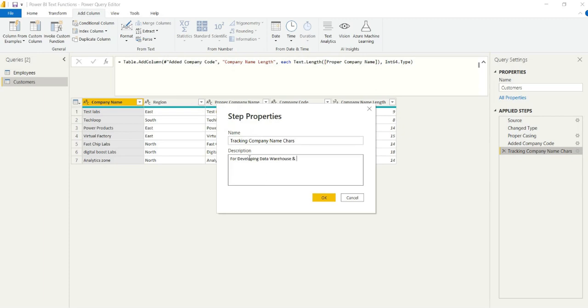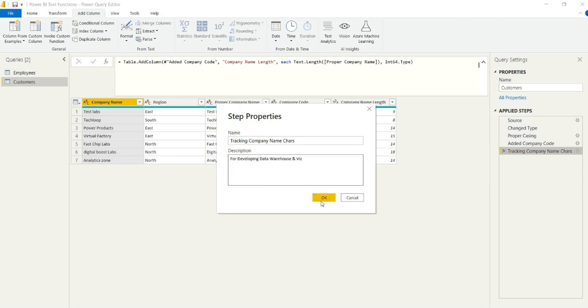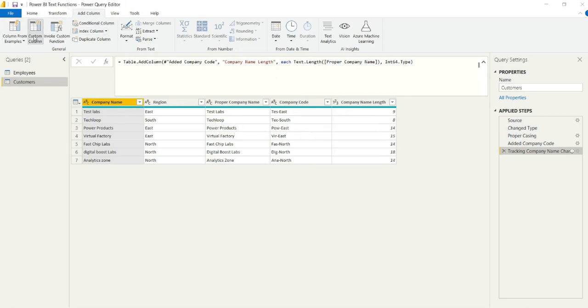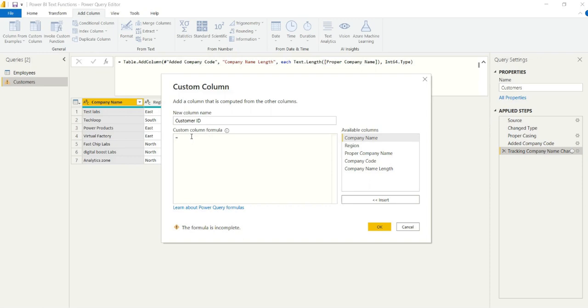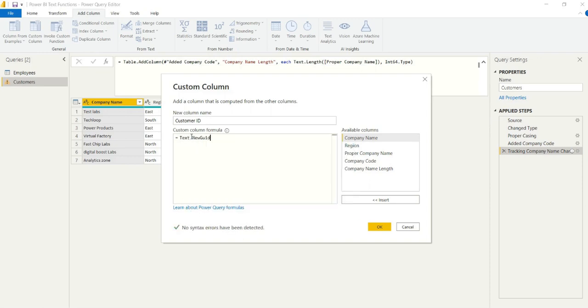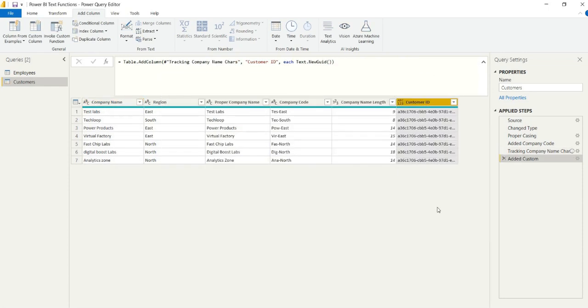So that's that step done. And the last one that we can do is we could provide GUID, a globally unique identifier, just as a customer ID. And again, this is similar to the new ID function in SQL Server. So we can just say text.newGUID, provide the parenthesis, and that will provide a customer ID. Again, if we don't have the resources to use one.